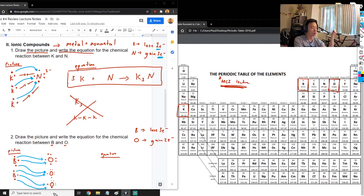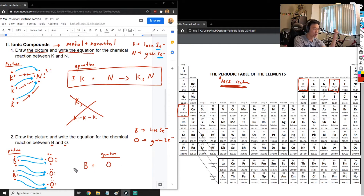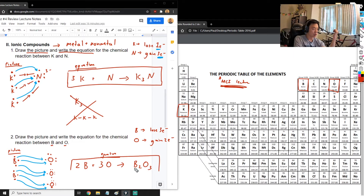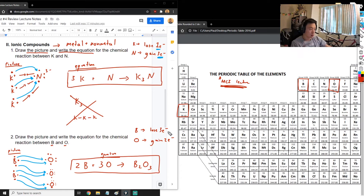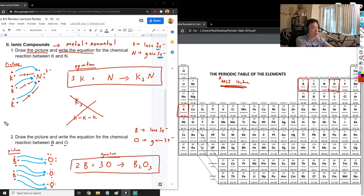Oxygen wants to gain two, and B wants to give away two more electrons. We give those two to the third oxygen. Now all atoms are happy: both B's gave away three electrons each (three arrows going away), and all O's gained two electrons each (two arrows going toward them). When we write the chemical equation: 2B + 3O → B₂O₃.